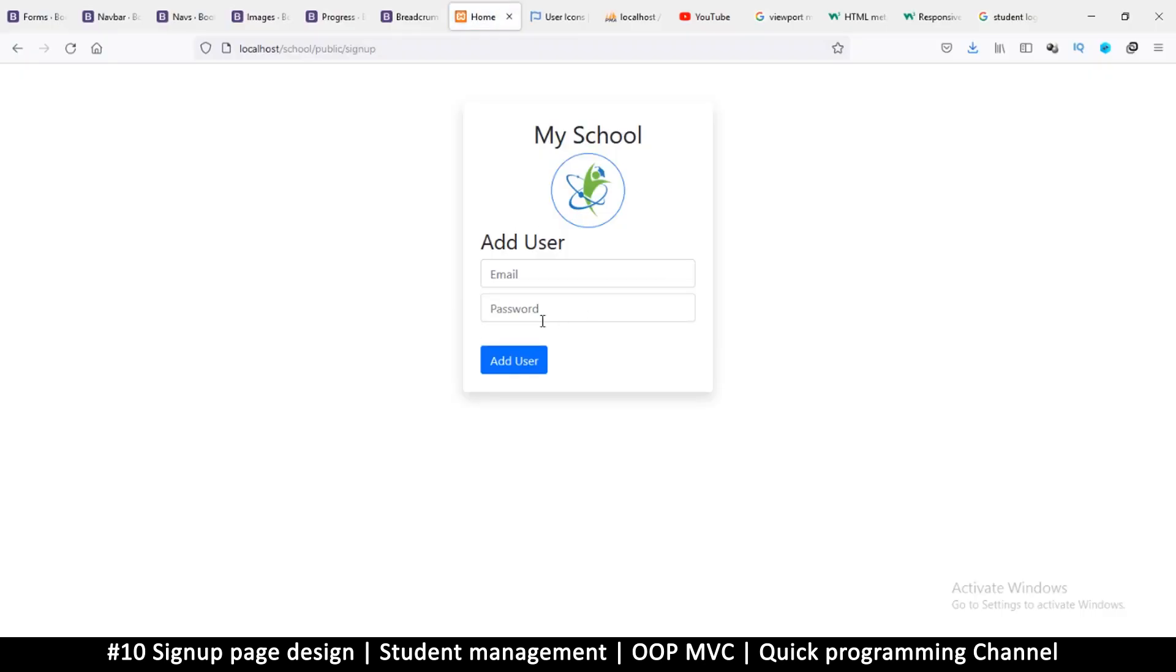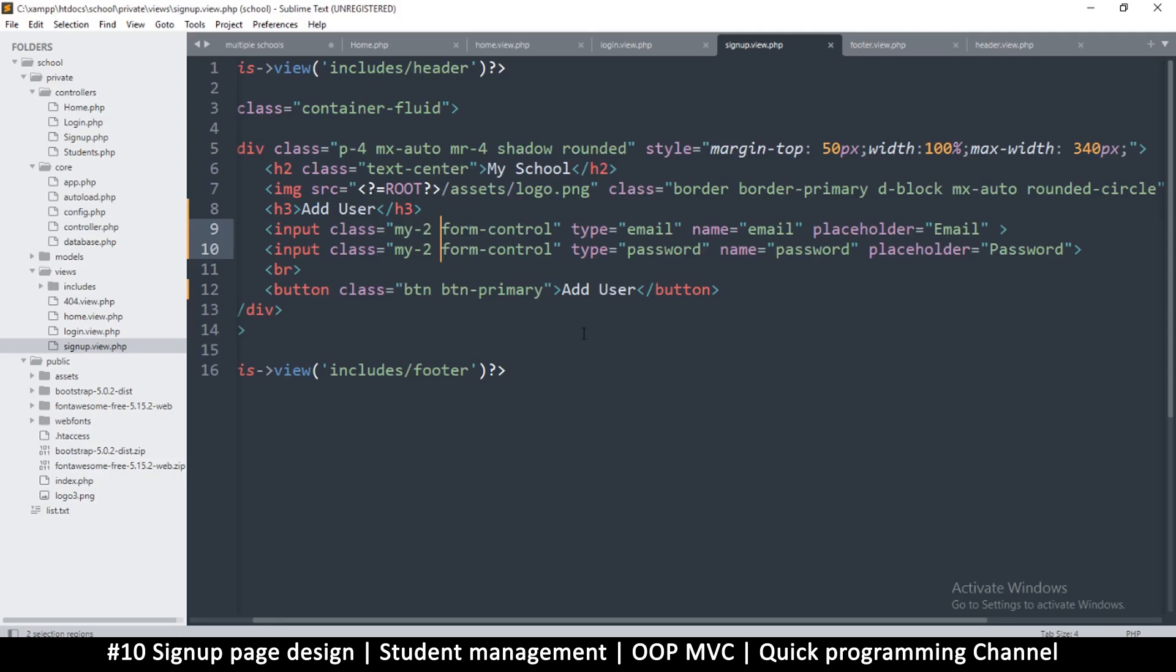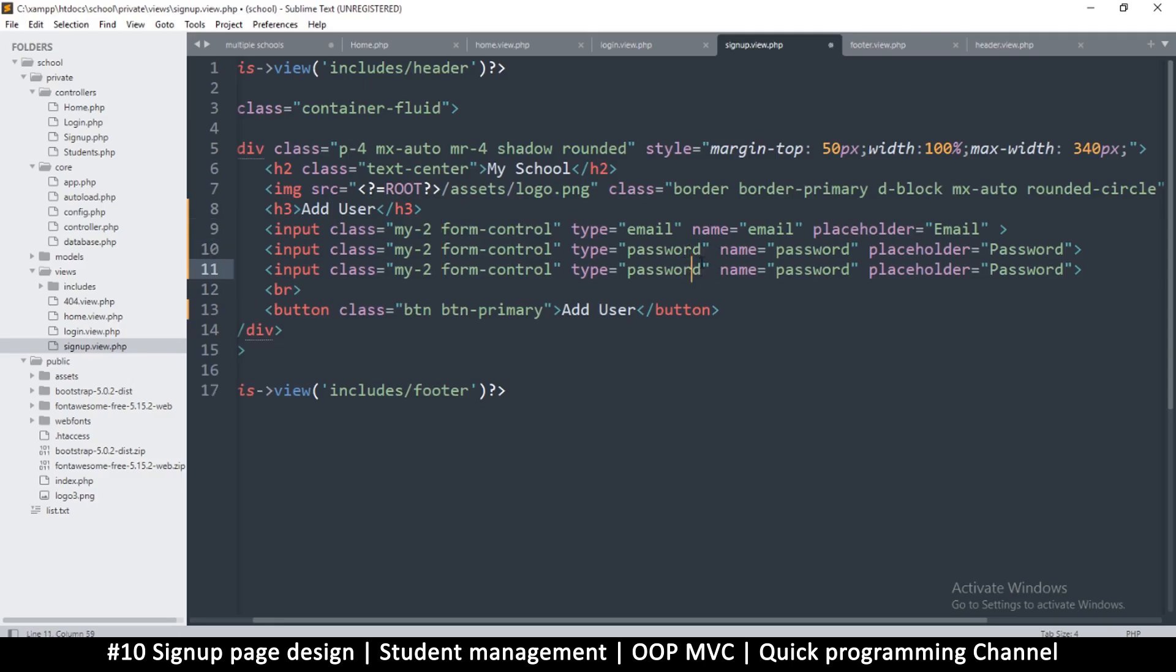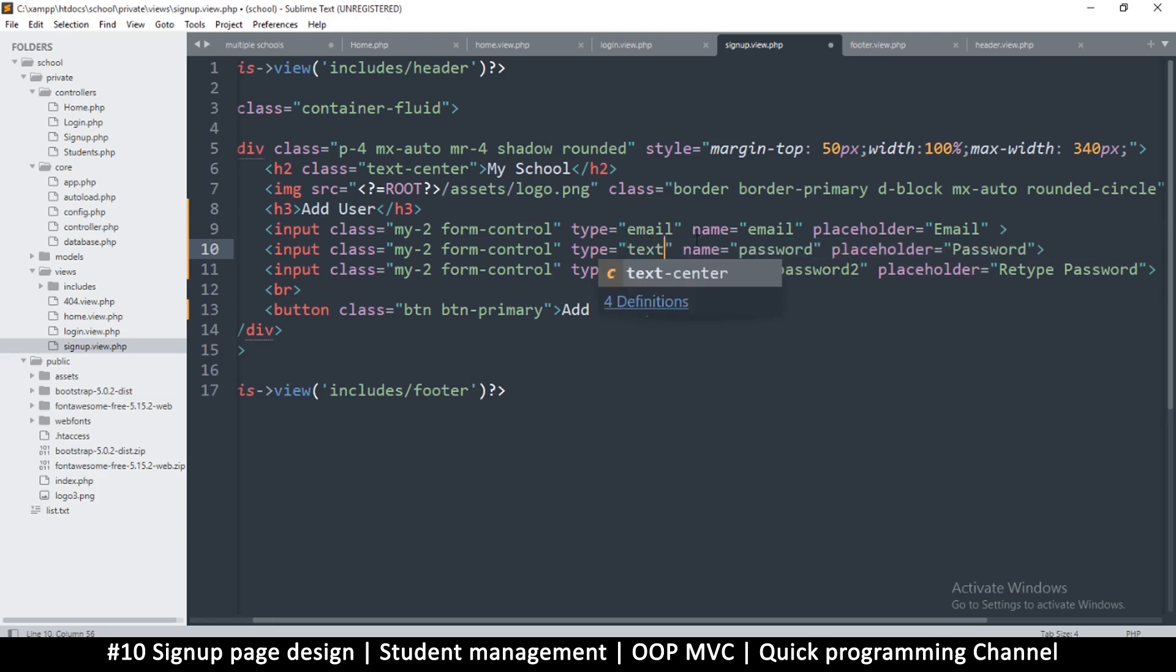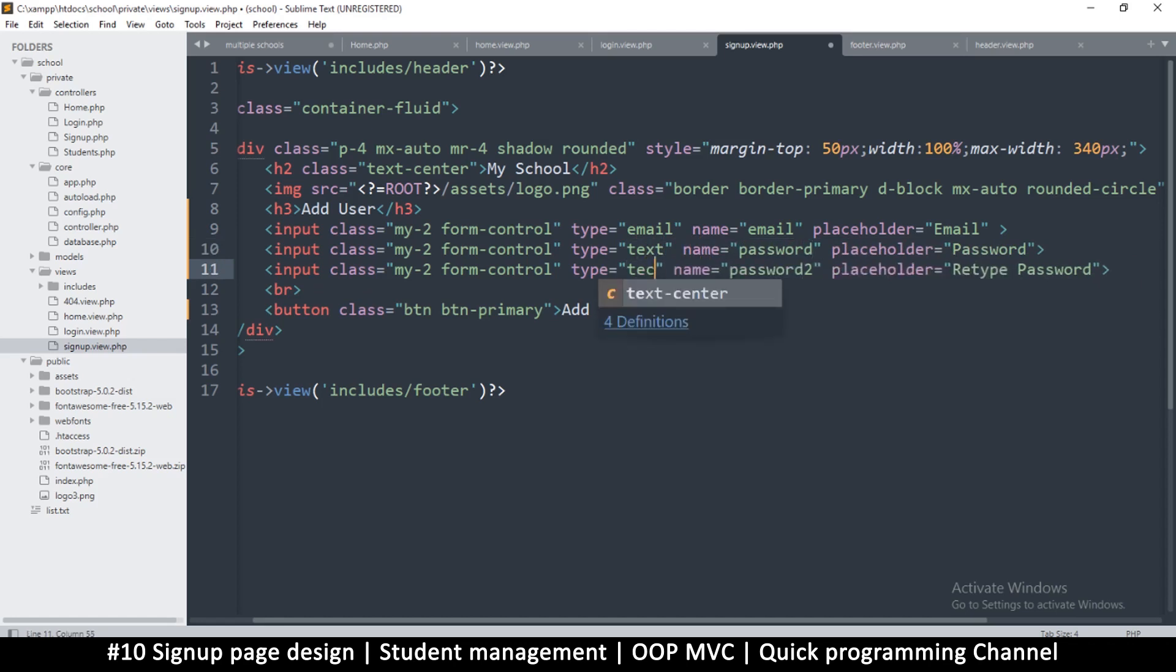Email, password, but then let's say here password, repeat password. So this one is going to be named password2. This one is retype password, type is not password, it will be text because we need to see the password itself.